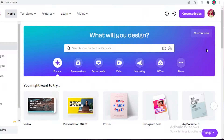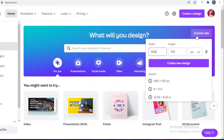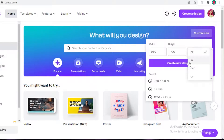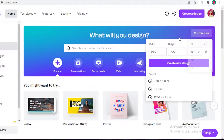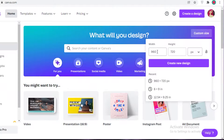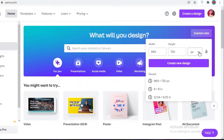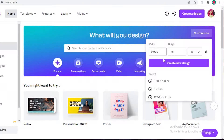Once you have signed up, go into your home page and over here on the right you have your custom size. Click on custom size — it's going to be selected in pixels. You have to go with 960 and 720. If you want to convert that into inches it's around 10 inches by 7.5 inches.